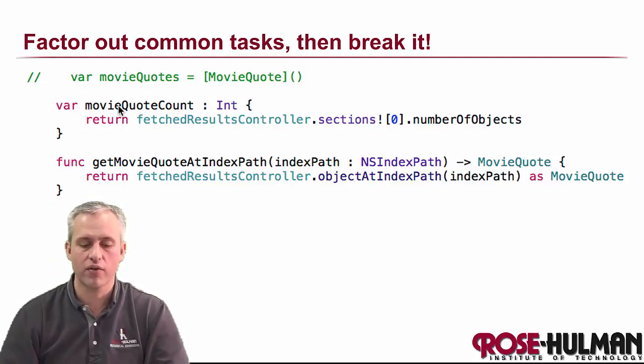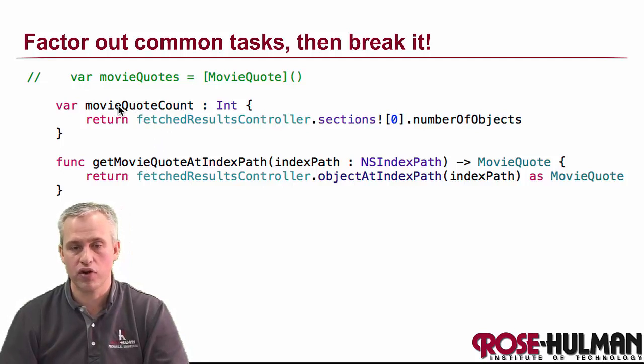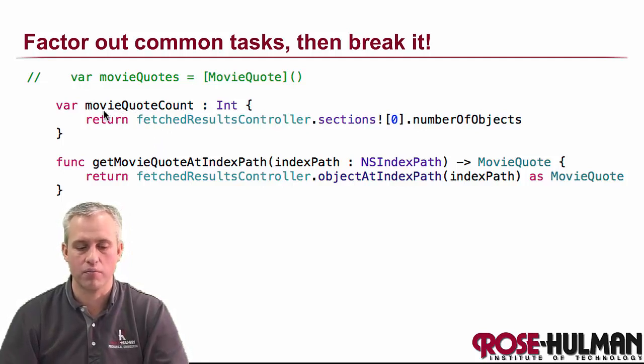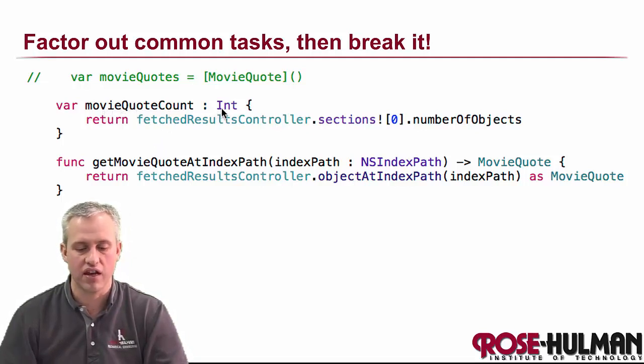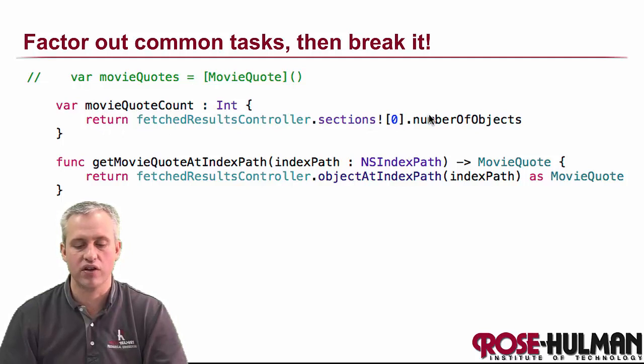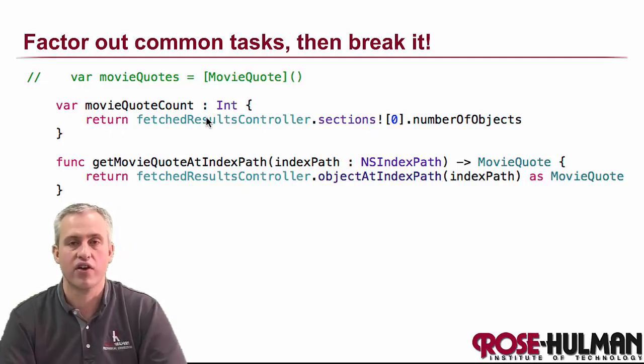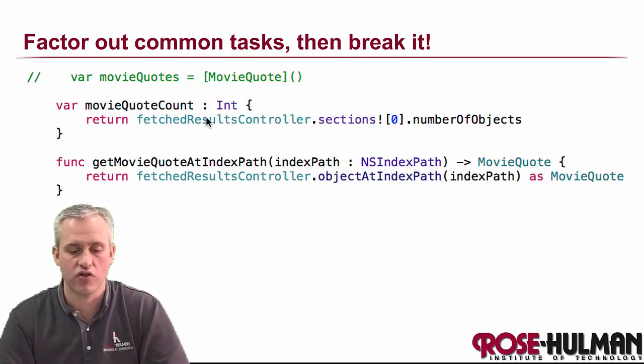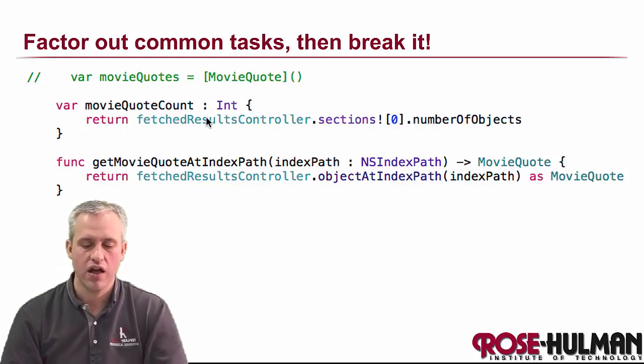Technically, one of them is going to be a computed property. So a movie quote count is an int. This is how you get the number of objects that are in the fetch results controller.